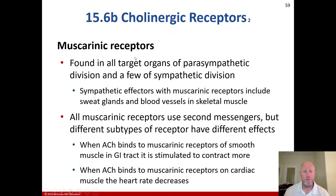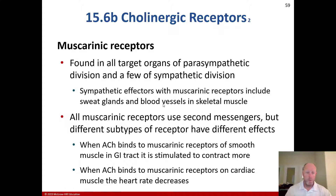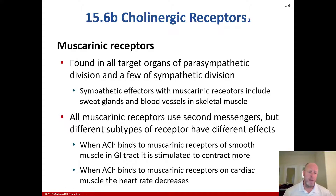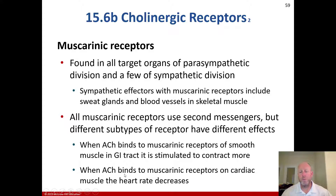For the muscarinic receptors, they're found on all target organs of the parasympathetic division and a few of the sympathetic division. The sympathetic targets with muscarinic receptors include the sweat glands and blood vessels in skeletal muscle. All muscarinic receptors use second messengers, but different subtypes have different effects. When acetylcholine binds the muscarinic receptors of smooth muscle in the GI tract, it's stimulated to contract more. When acetylcholine binds the muscarinic receptors on cardiac muscle, heart rate decreases.